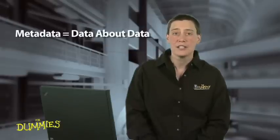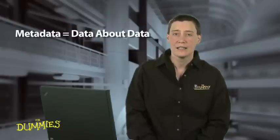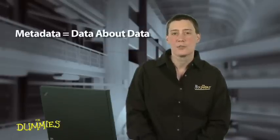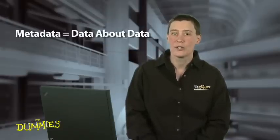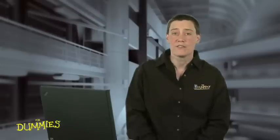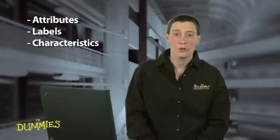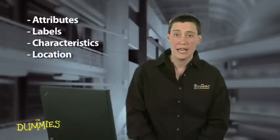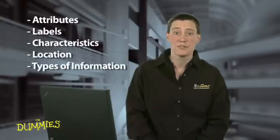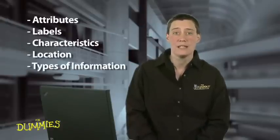Metadata is typically defined as data about data, but that sounds much more technical than it really is. Data can take the form of any information or content. Attributes, labels, characteristics, location, and types of information are all examples of metadata.